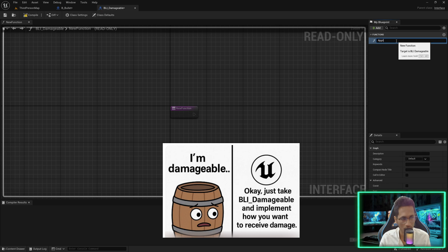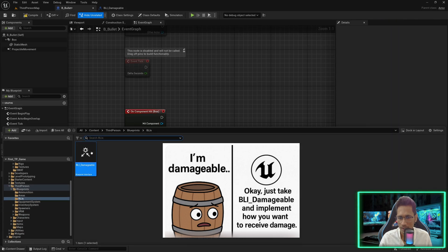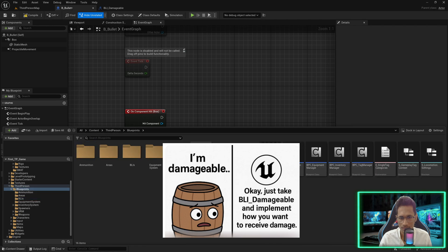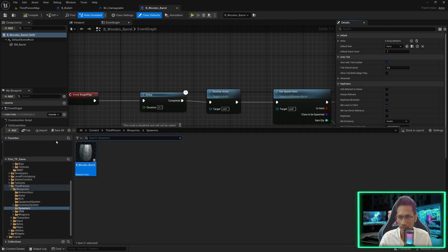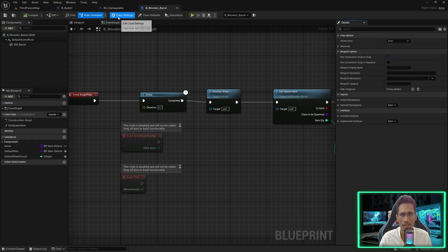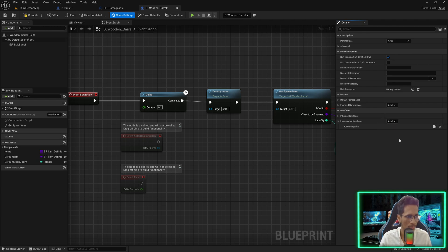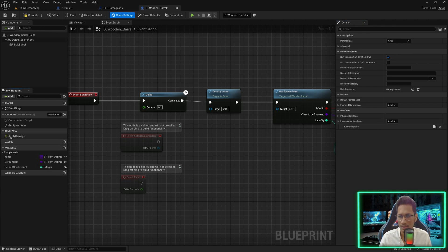Now if I go to my barrel and implement this interface by going in class settings under implemented interfaces and searching for BLI Damageable, you can see it gives us this Apply Damage function. That means anyone who implements this particular interface will get this function or event, and it has to be implemented.